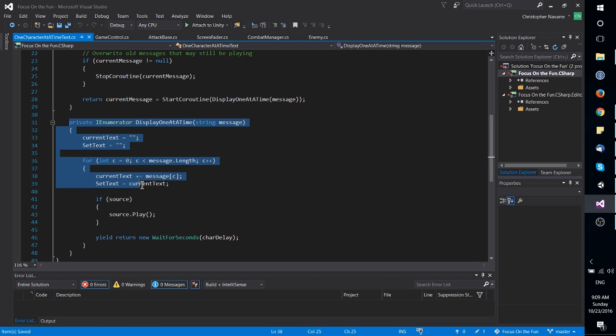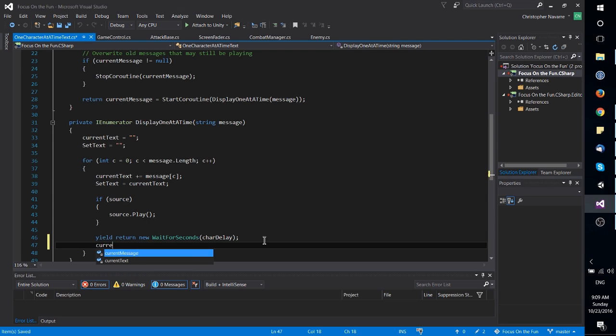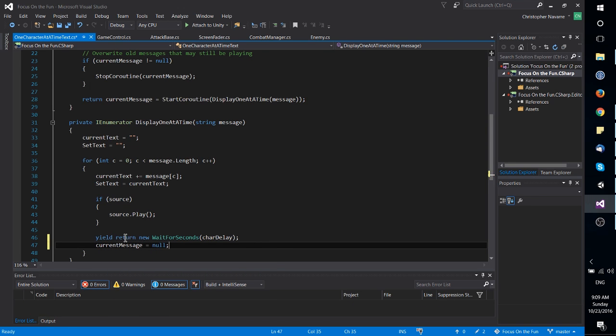If that's located inside of the same class, we could add something here, like current message equals null, and then in any other code.